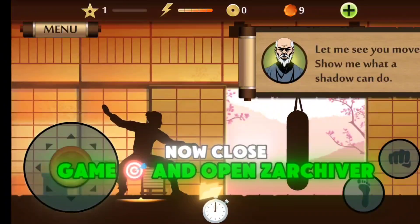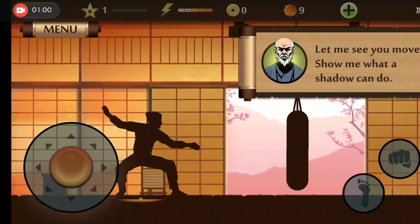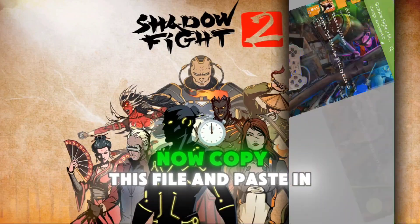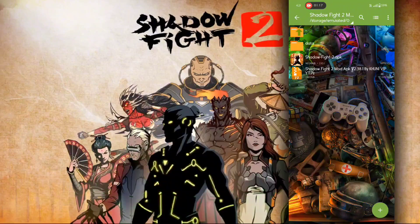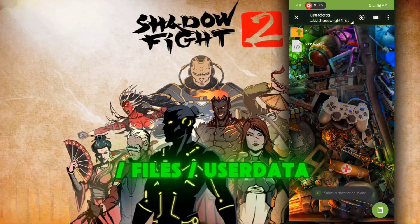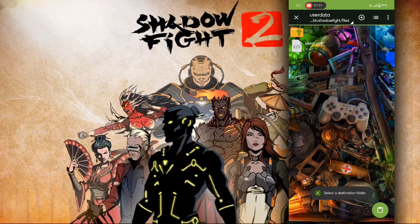Now close the game and open Xarchiver. Copy this file and paste it in data, com.nekki.shadowfight, files, user data.